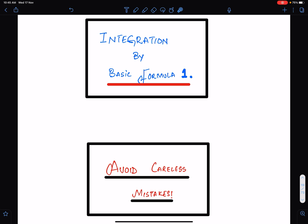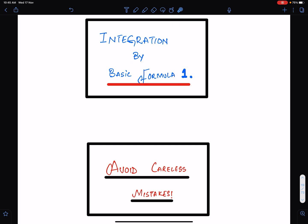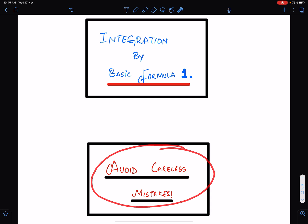In this lecture, I will discuss the important concepts of integration by basic formula 1. For this lecture, I am using the work of one of my best students, Ms. Seyyeda Fidha of class 2020, the Lyceum. An important advice: avoid careless mistakes.